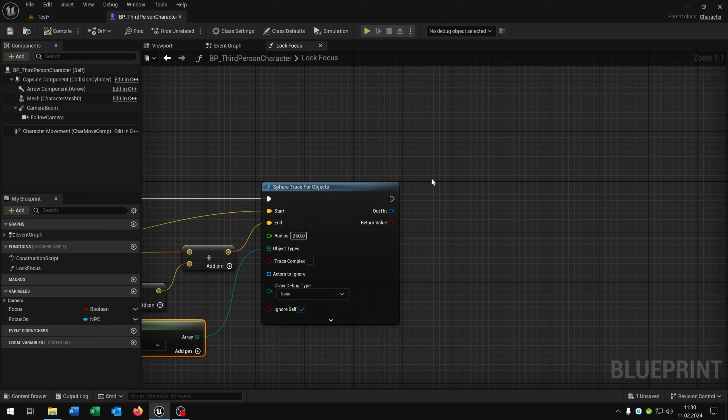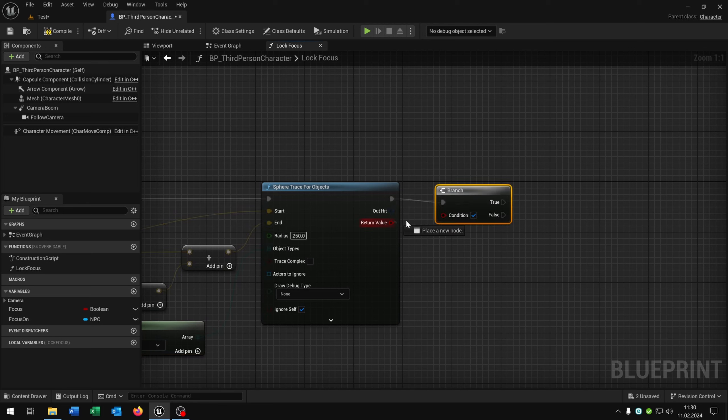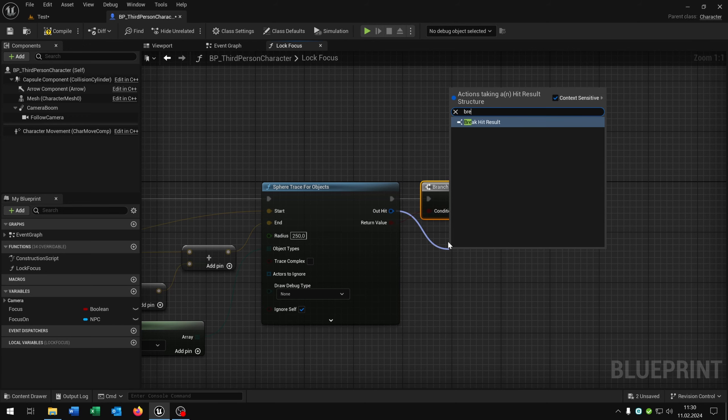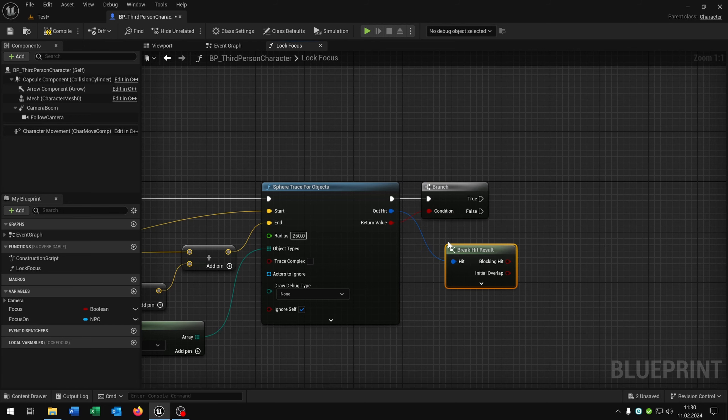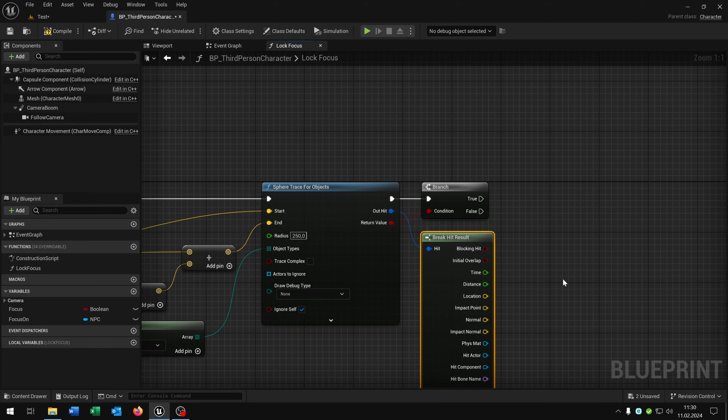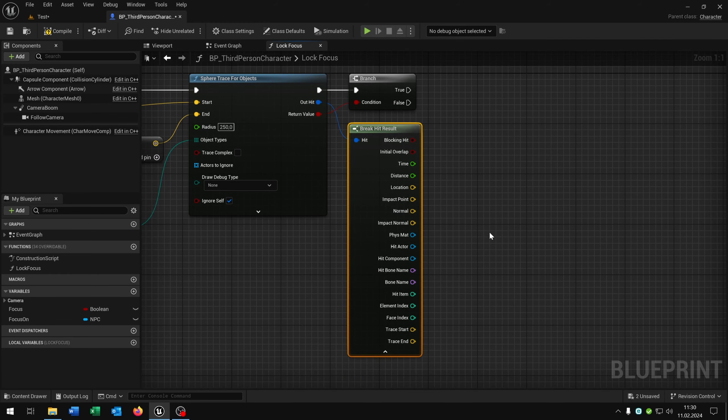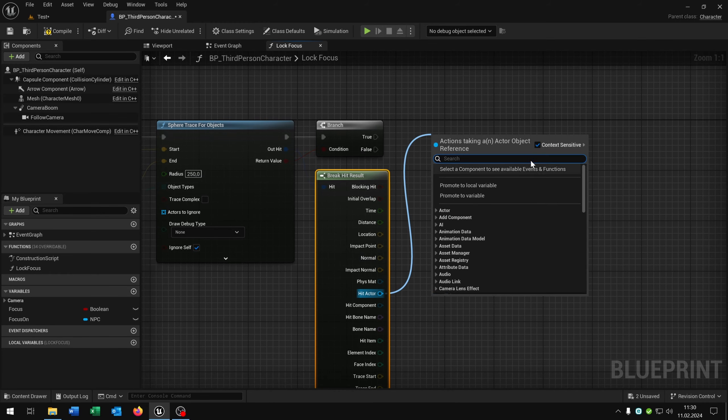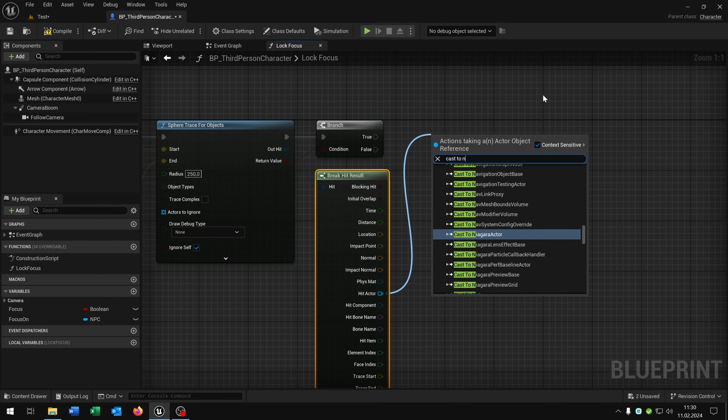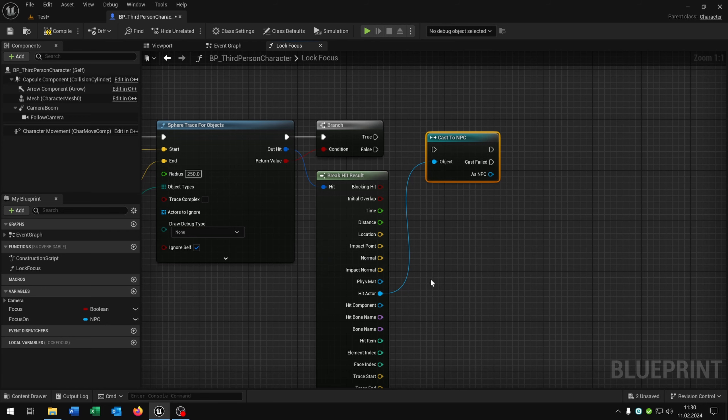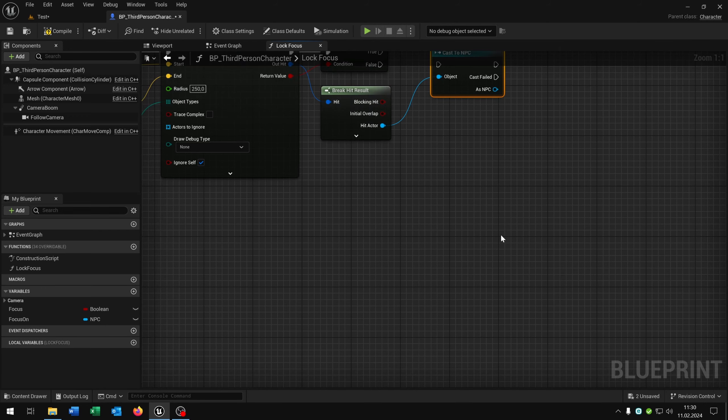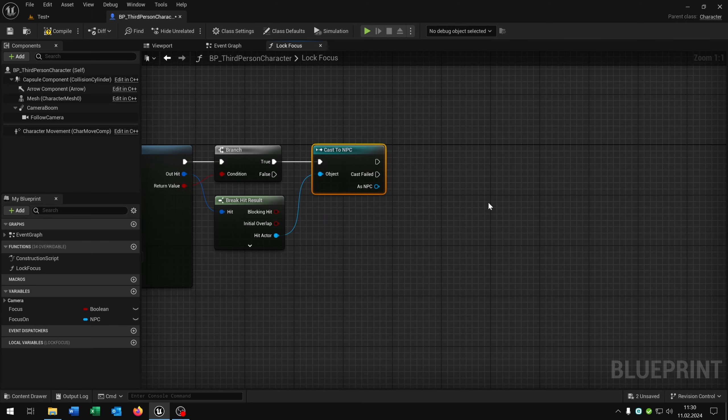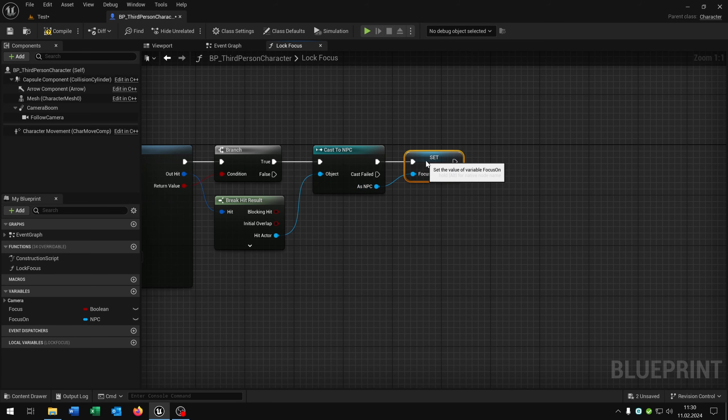Next we need a branch to ask if we really hitting something. Then we go from the out hit and want to break the hit result. And now we can get array information from the actor that we're hitting. So we take the actor, the hit actor and cast to our NPC. Like this, of course on true.